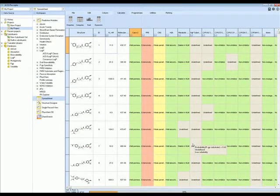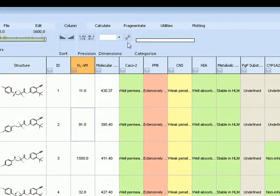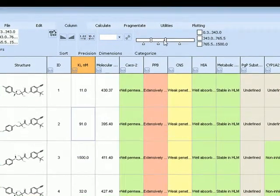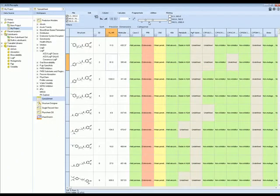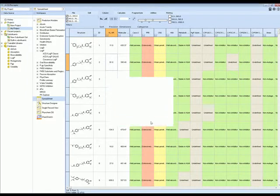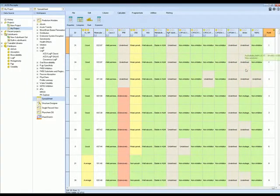Set thresholds of acceptable and unacceptable values and assign color codes to help quickly rank compounds. Even import your own data — potency, for example — to help rank your compounds.